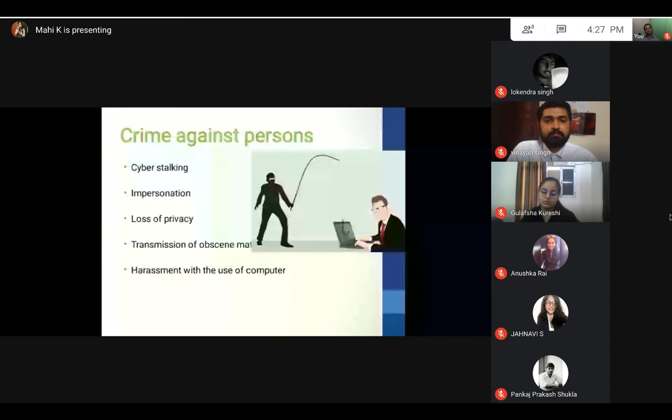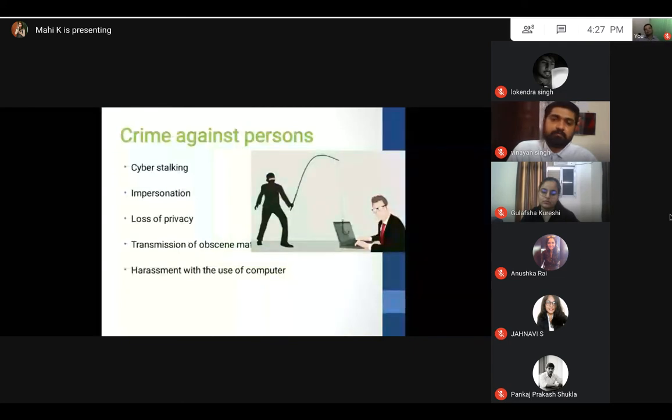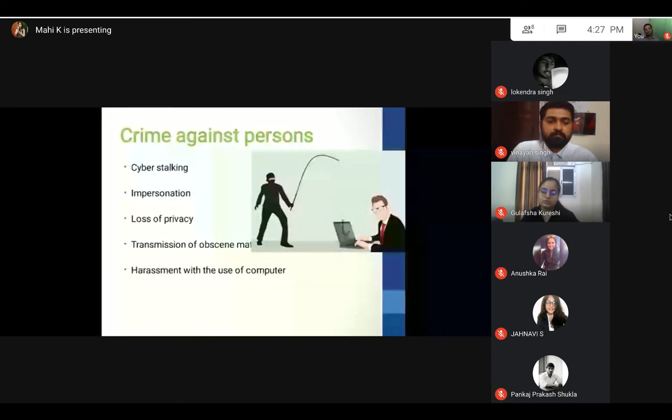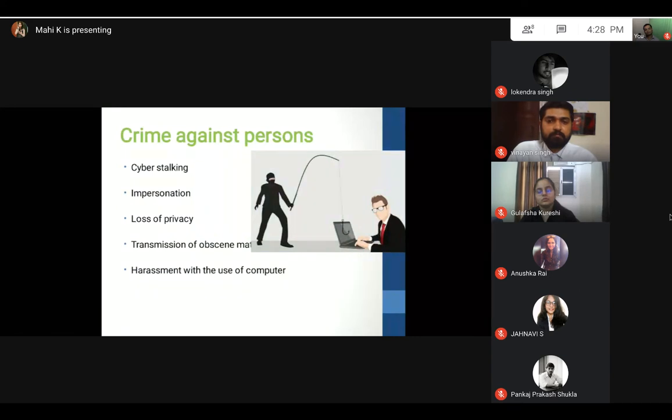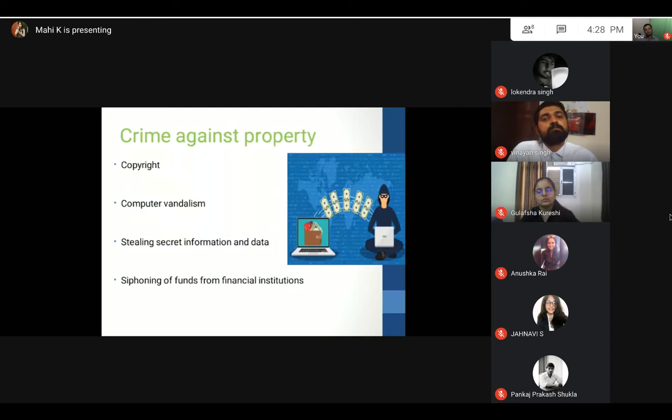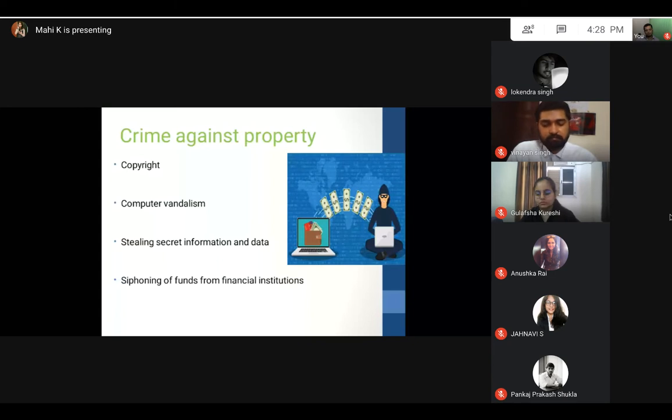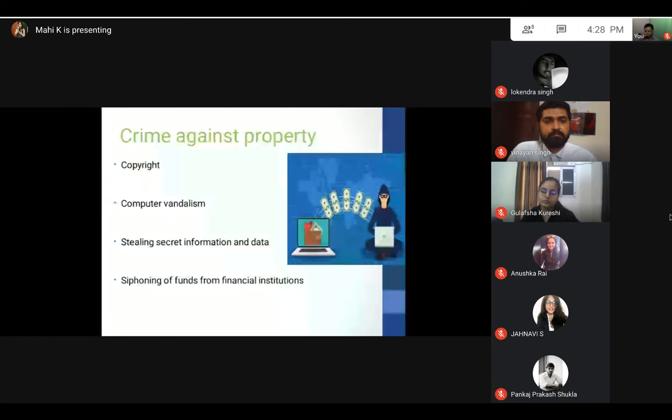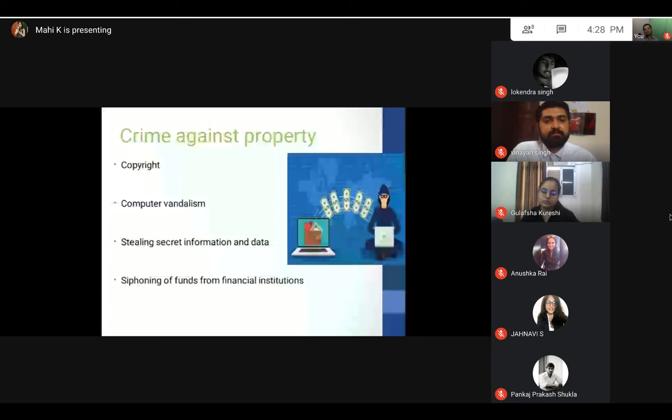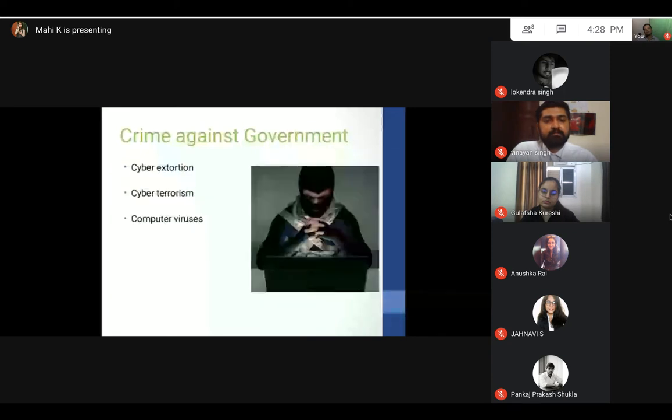Crime against property is related to a person's property like intellectual property. If a crime is committed against intellectual property, it comes under crime against property. This can include computer vandalism, stealing secret information and data, and siphoning of funds from financial institutions.